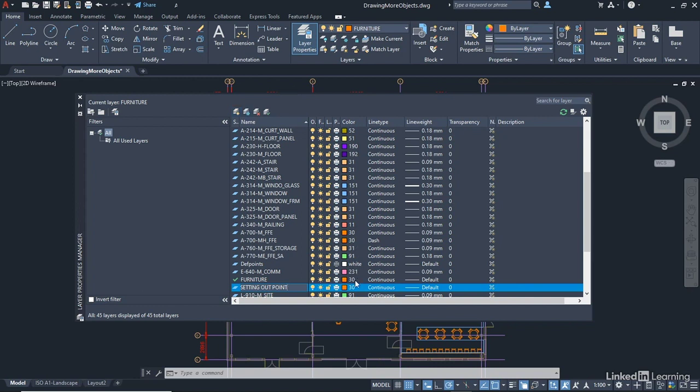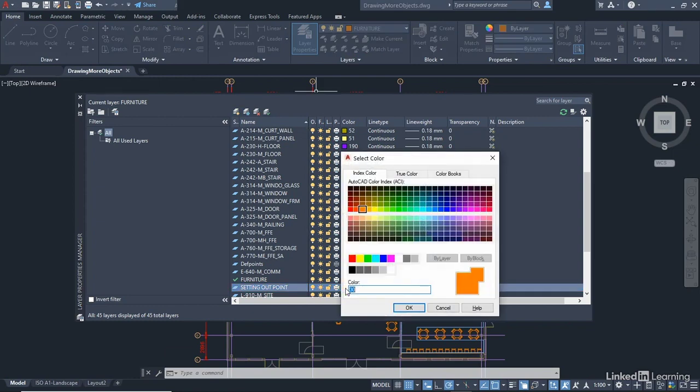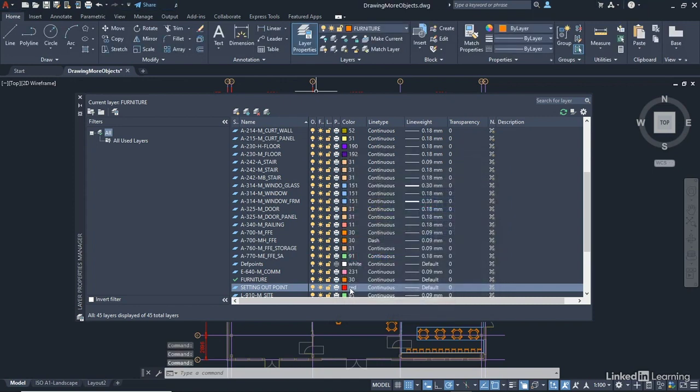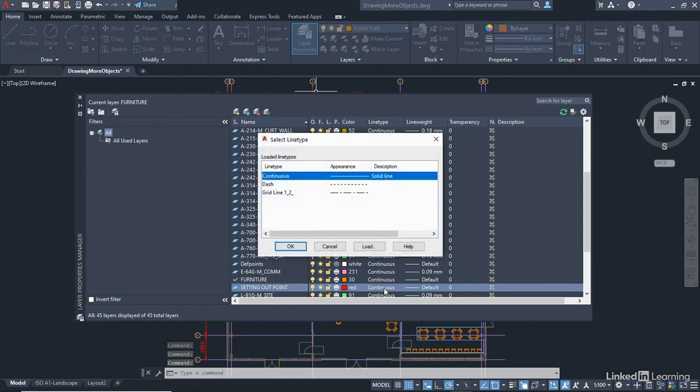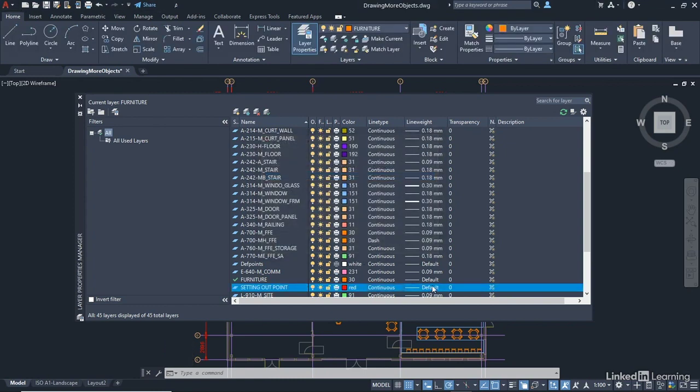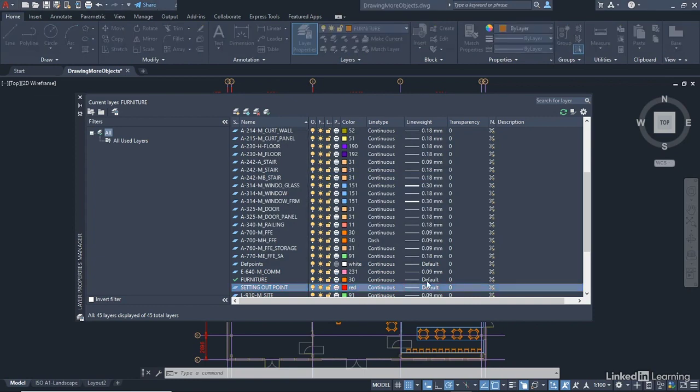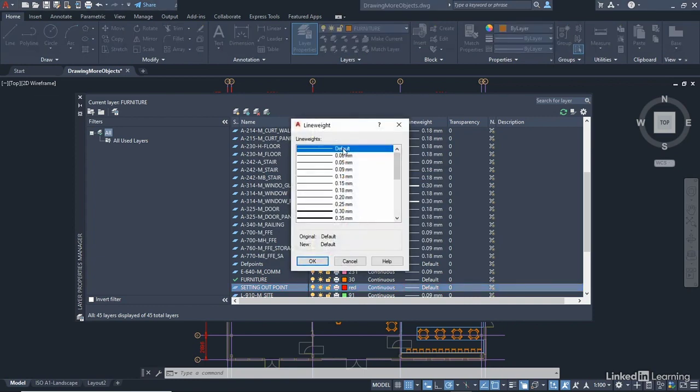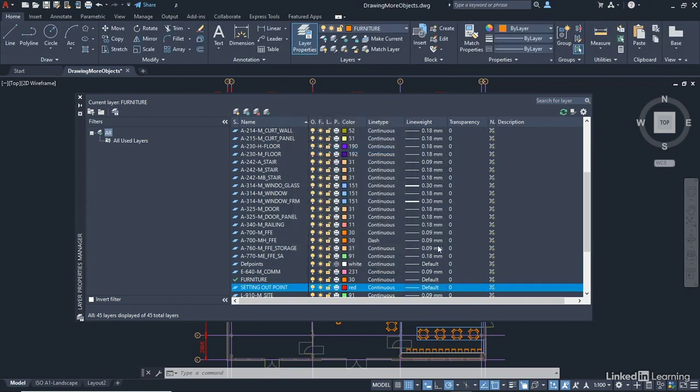I'm going to change the colour of the layer here. And I'm going to make this red. I'm going to use that colour there, which actually is the colour red or index colour 1. You could put 1 in there if you want to, and you'd still get the red. Make sure that the line type is continuous. Click on OK. Make sure that the line weight is set to default as well, just for now. And there's our Setting Out Point layer.